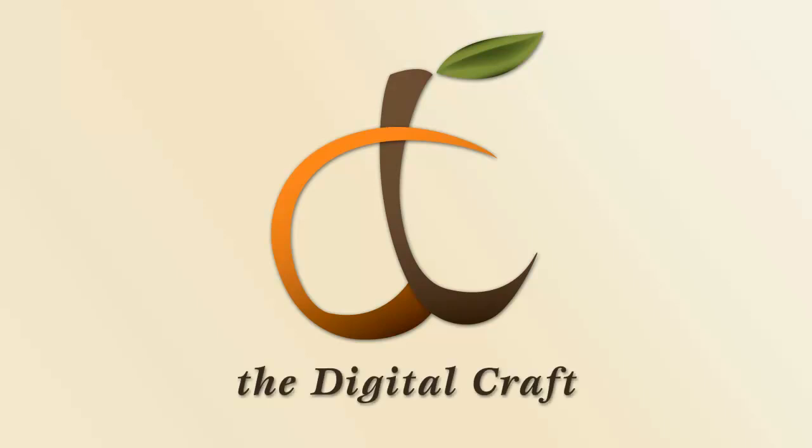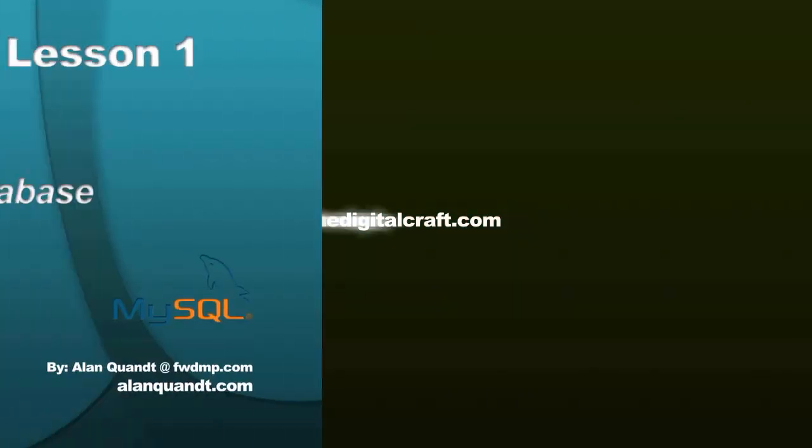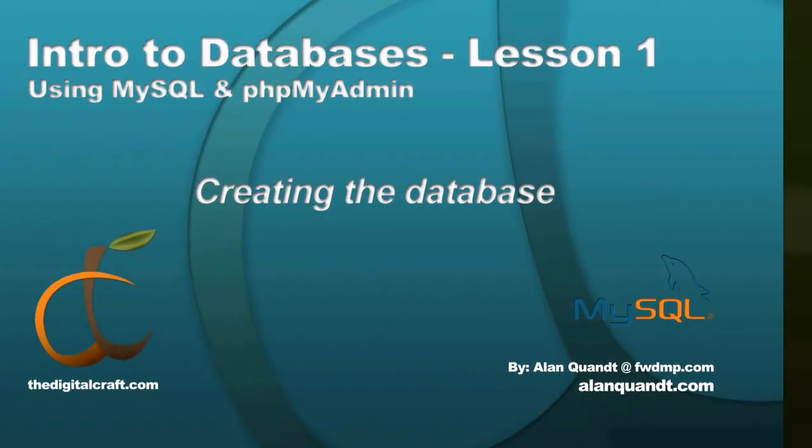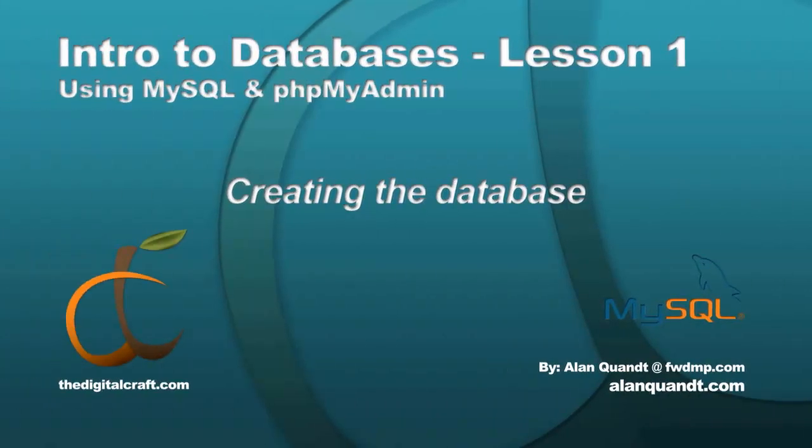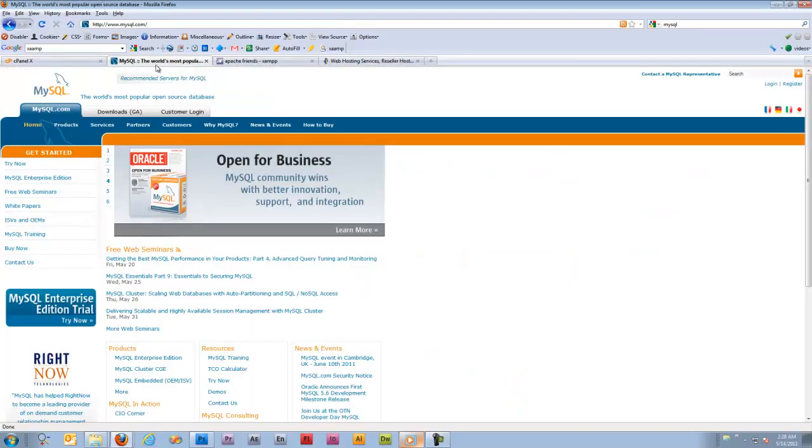Hi everybody, today we're going to start a new series. This is going to be totally dedicated to databases. More specifically, we're going to be using the MySQL database, also pronounced My Sequel.